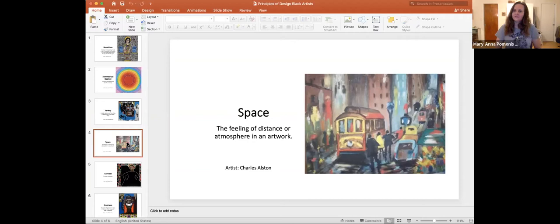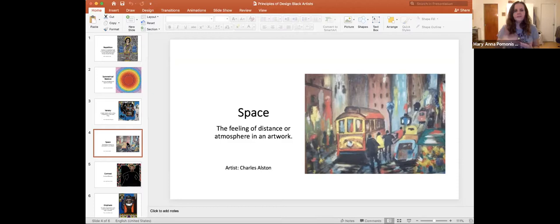Space. This is a painting by Charles Alston. Space is the feeling of distance or atmosphere in an artwork. You can see that the streetcars are really small in the distance as they move higher on the page, and then the streetcar and figures closest to you are larger, and that creates that feeling of depth or space — like you can walk right into the picture.